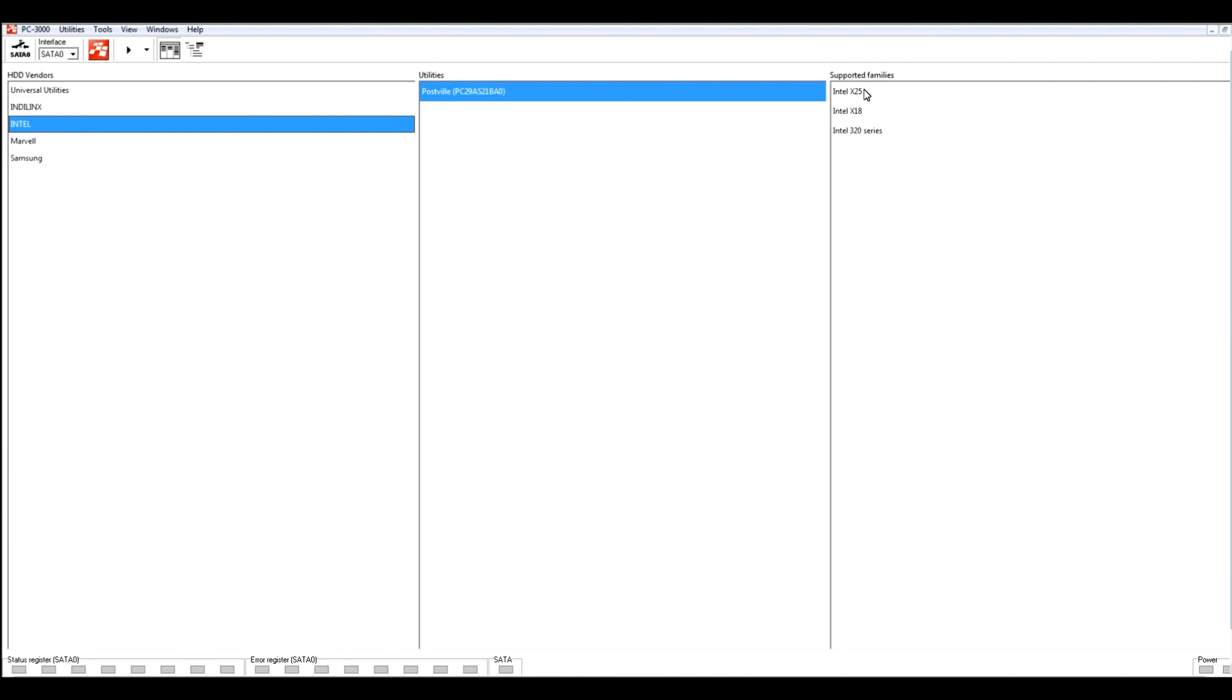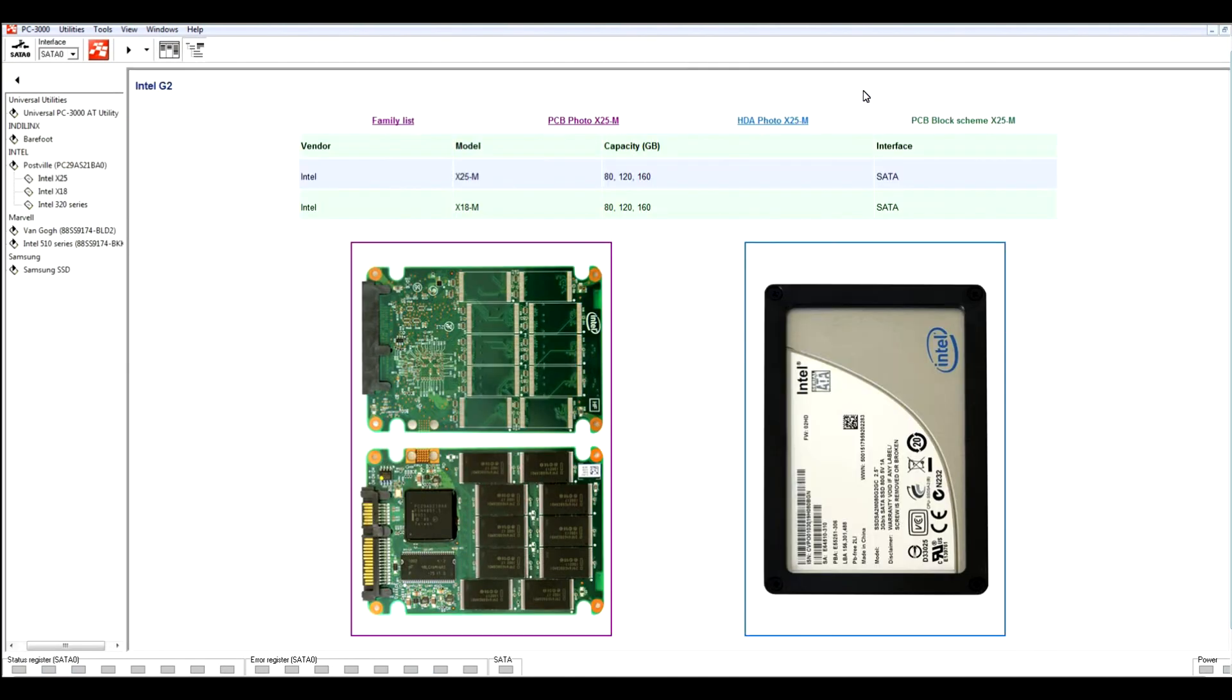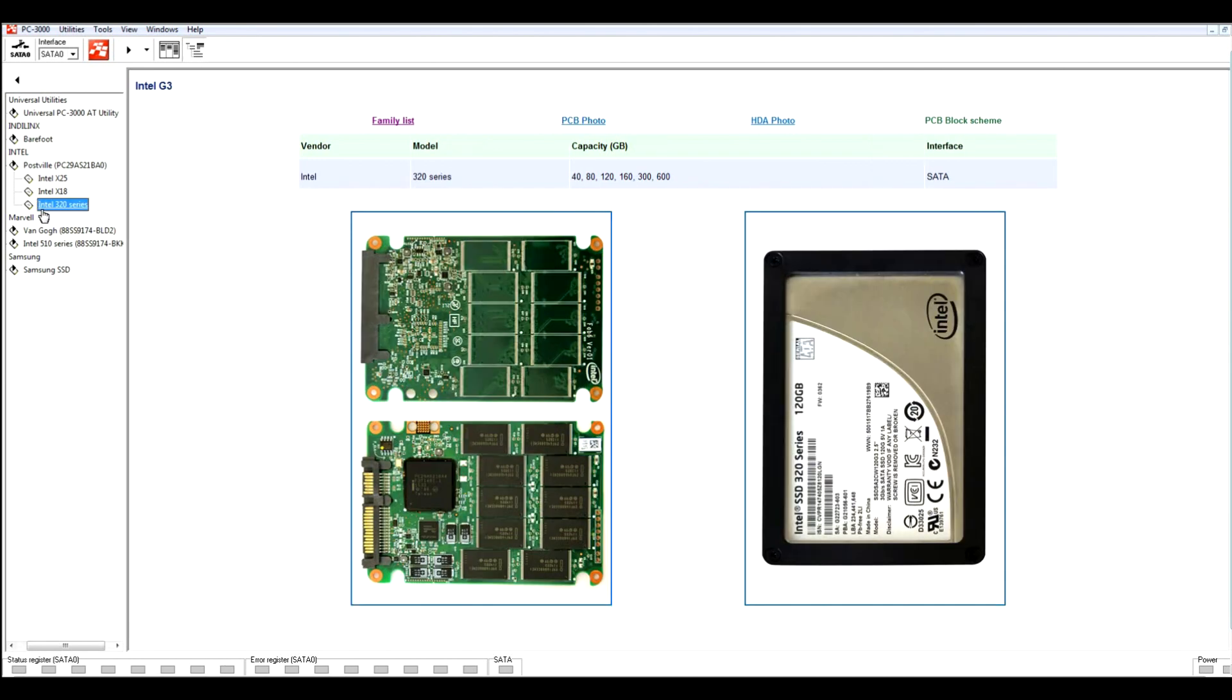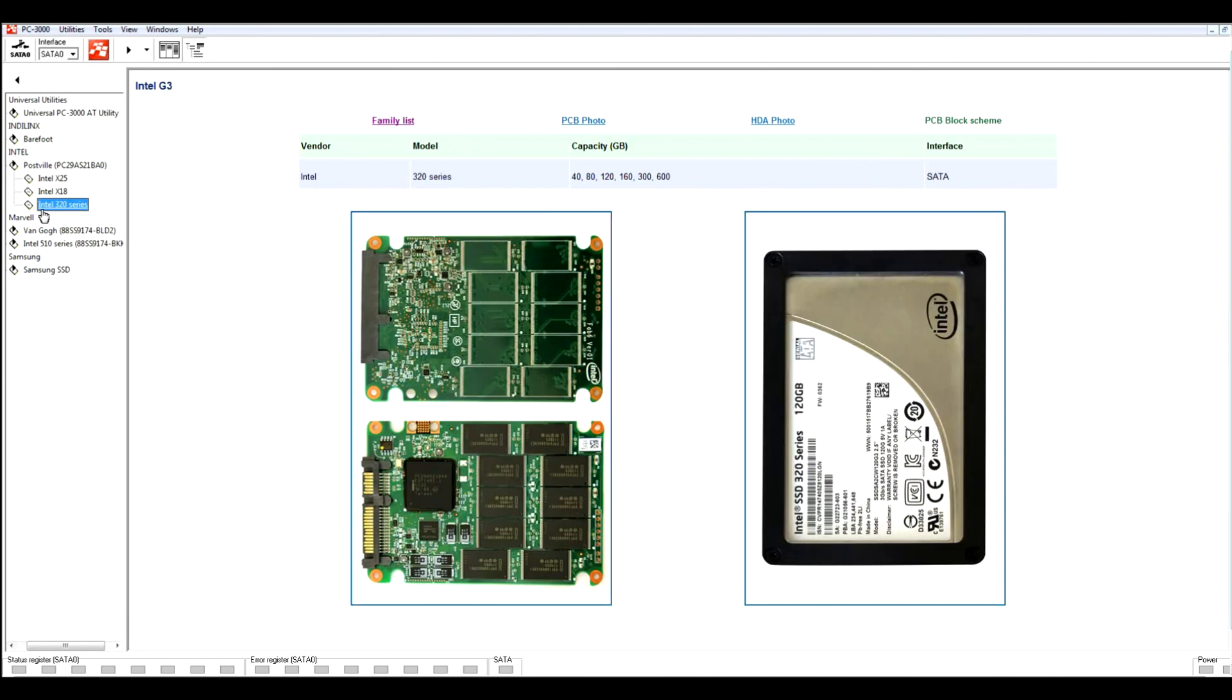The files of the reference book you can find in your personal update boxes. Right here you can see the list of supported families: Intel X25, Intel X18, and Intel 320. All these families are based on the same controller, Intel Postwell, and the marker of this controller you can find right here.